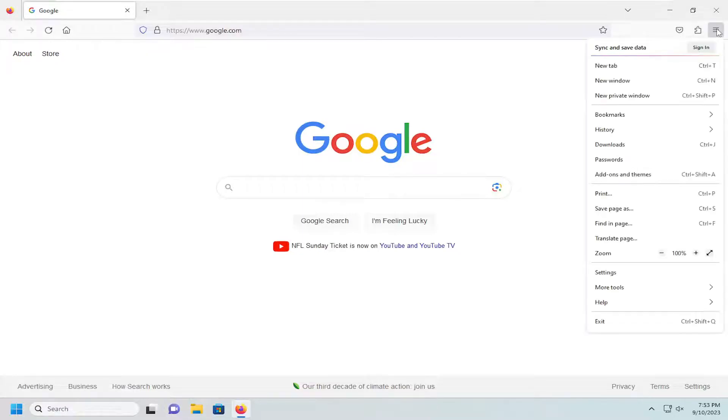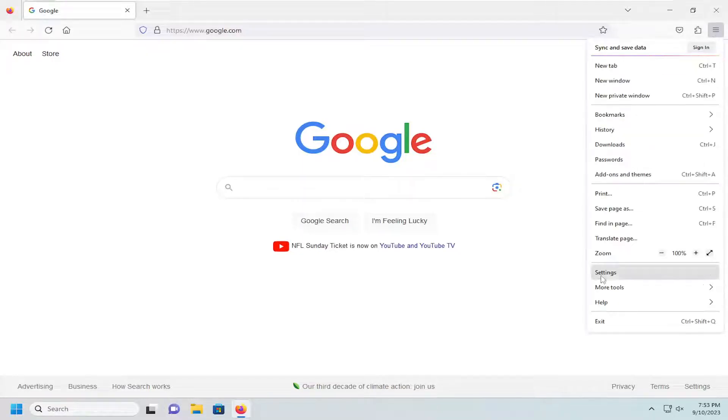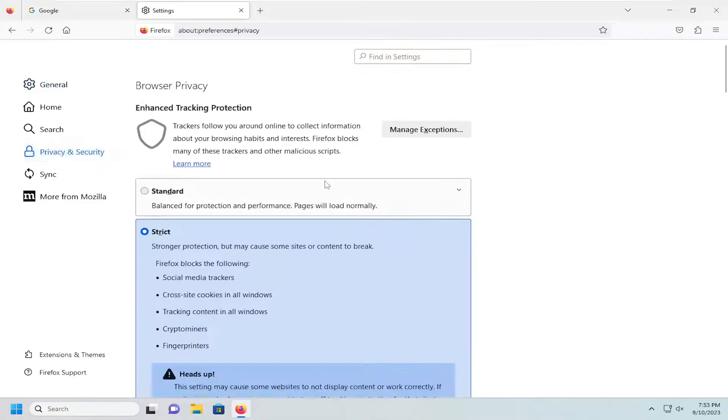Left-click on that, then go down and select Settings. On the left side, select the Privacy and Security button.